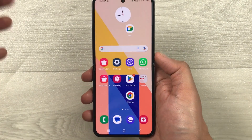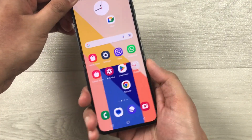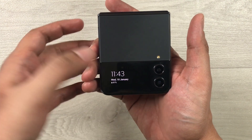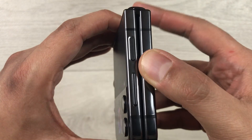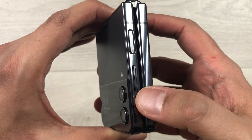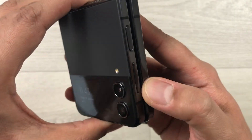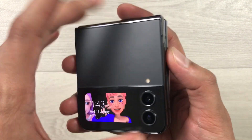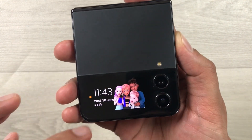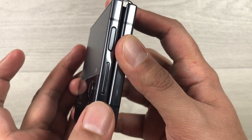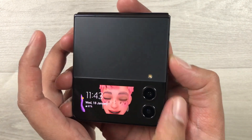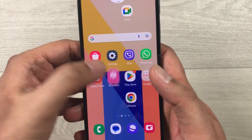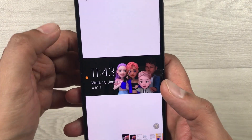The next method is using the cover screen. If you want to take a screenshot of the cover screen — for example you have a video or notification — you can use the side key and the volume up key. When the phone is folded, the volume up key is the one to use. Press these two buttons together and it will take the screenshot. You can access it through your gallery.